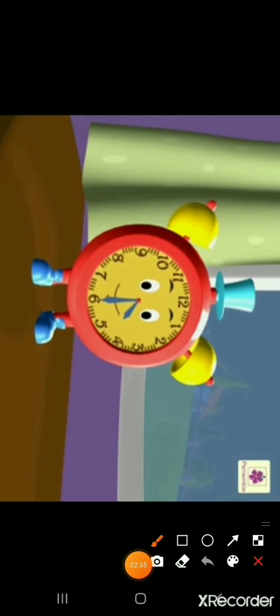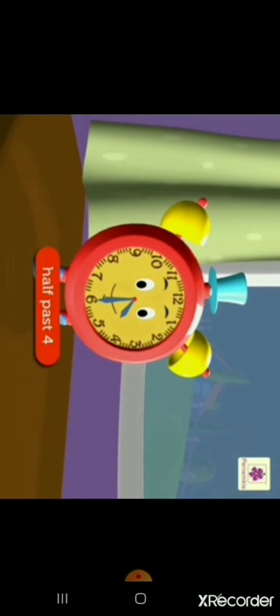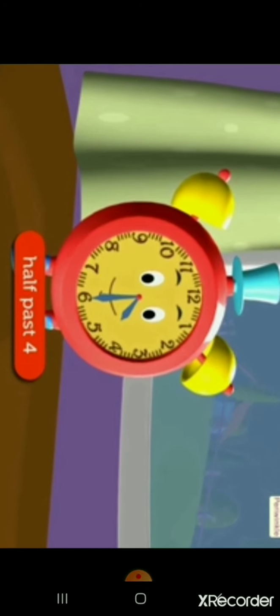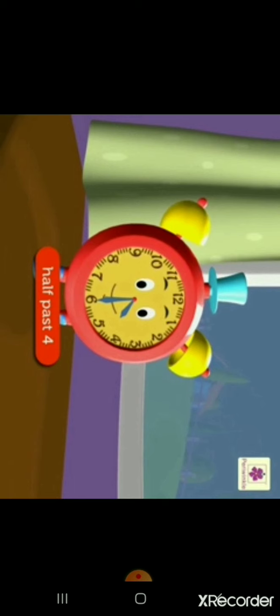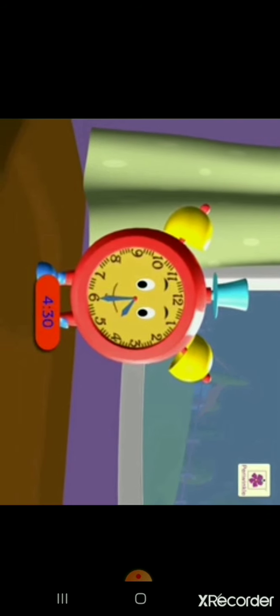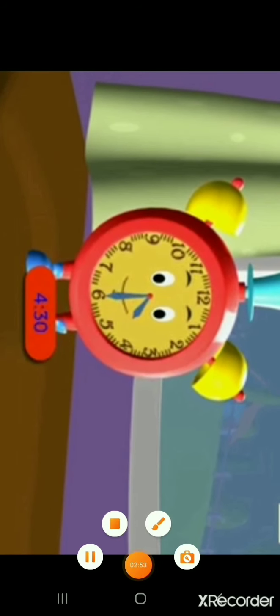Now the hour hand is a little after 4 and the minute hand is at 6. This means the time is half past 4. We read it as 'half past 4' and write it as 4:30.